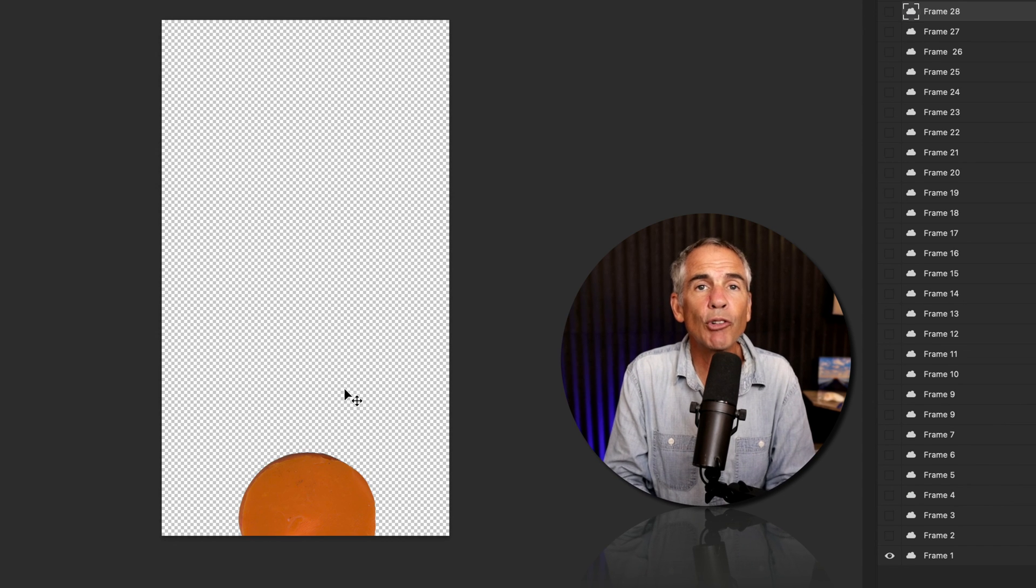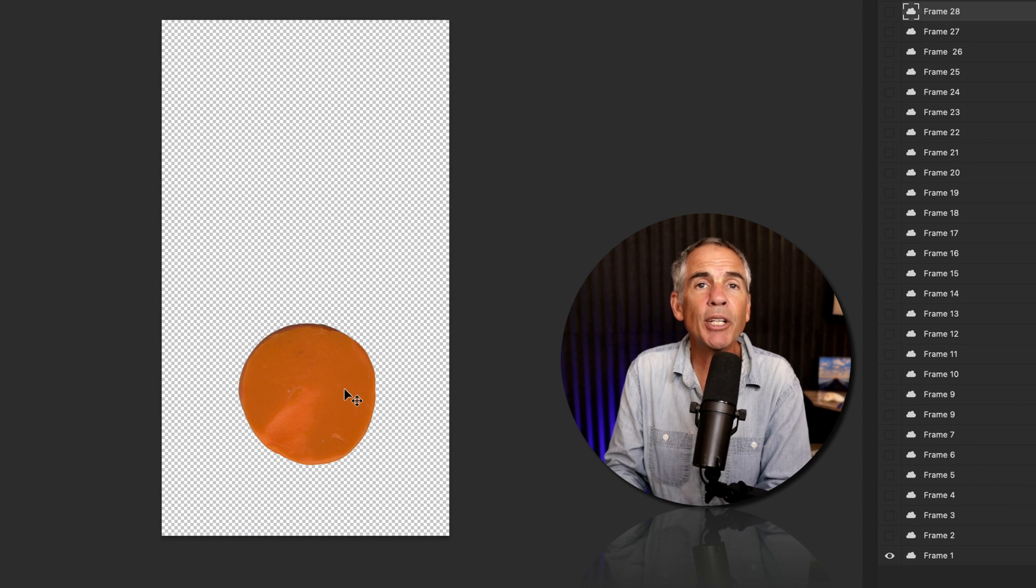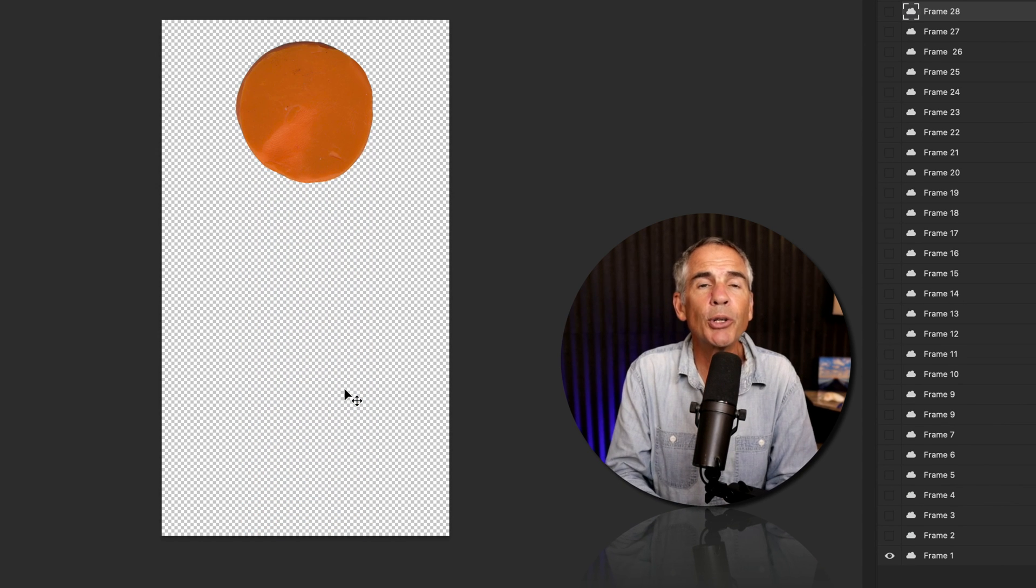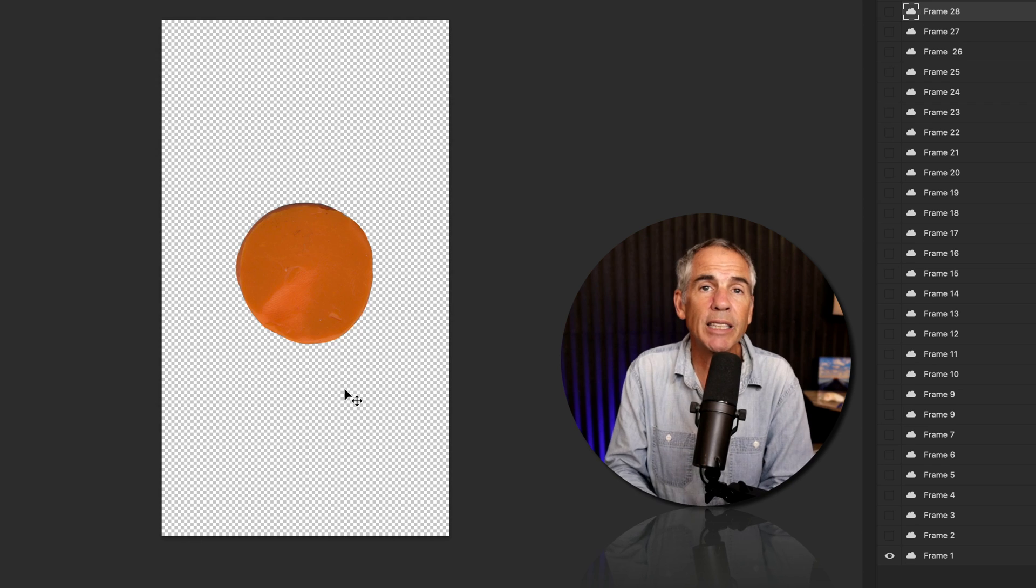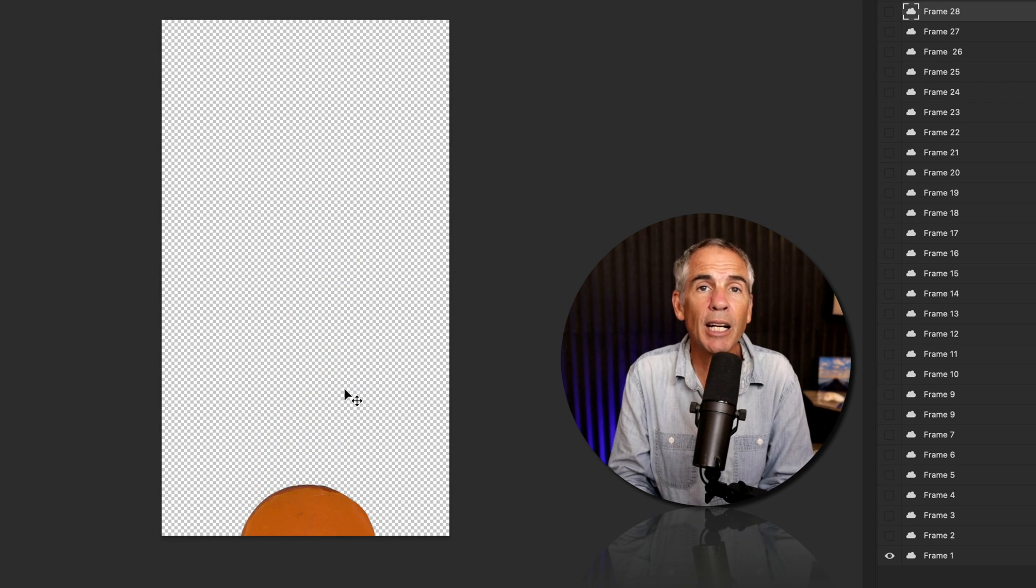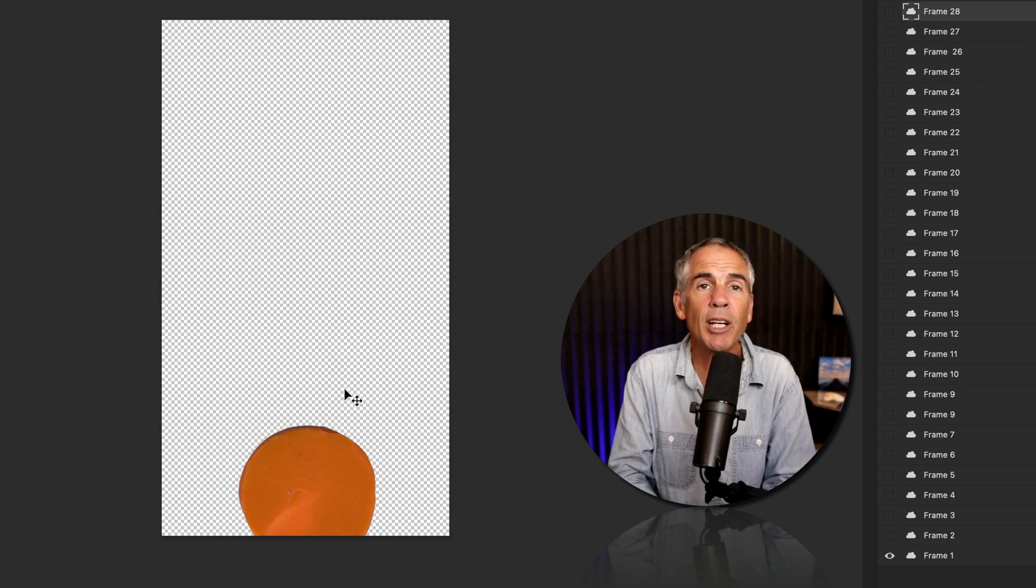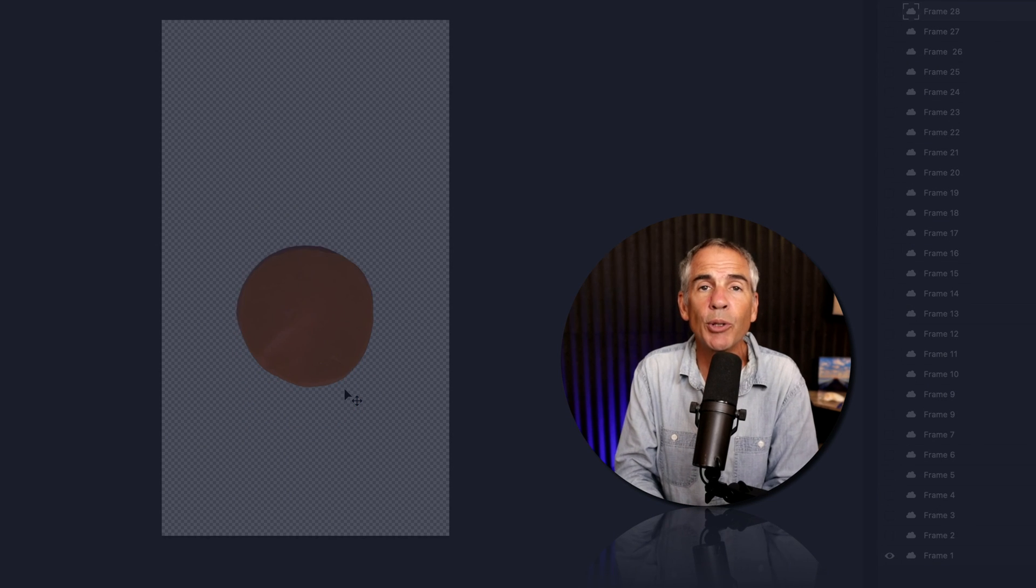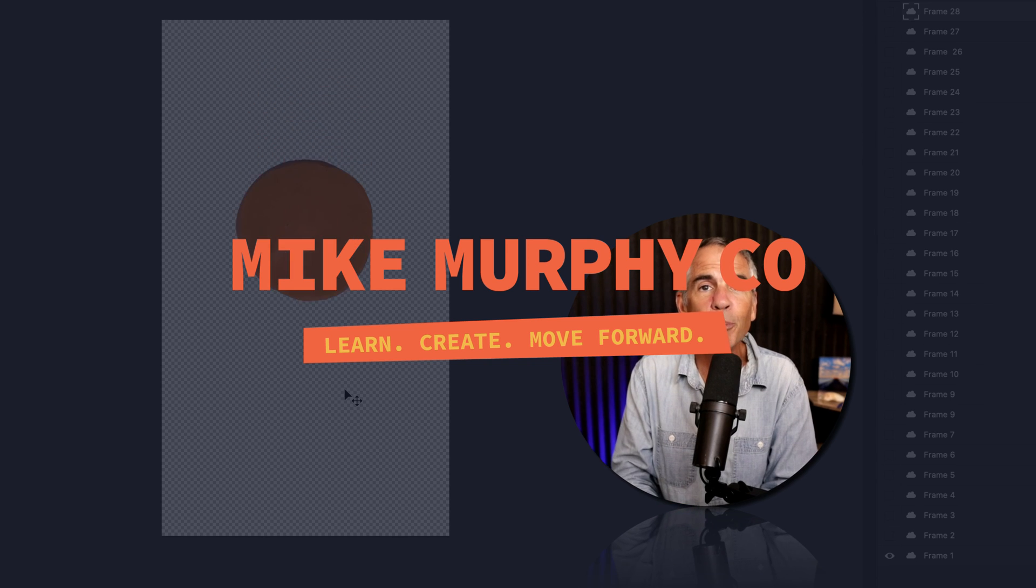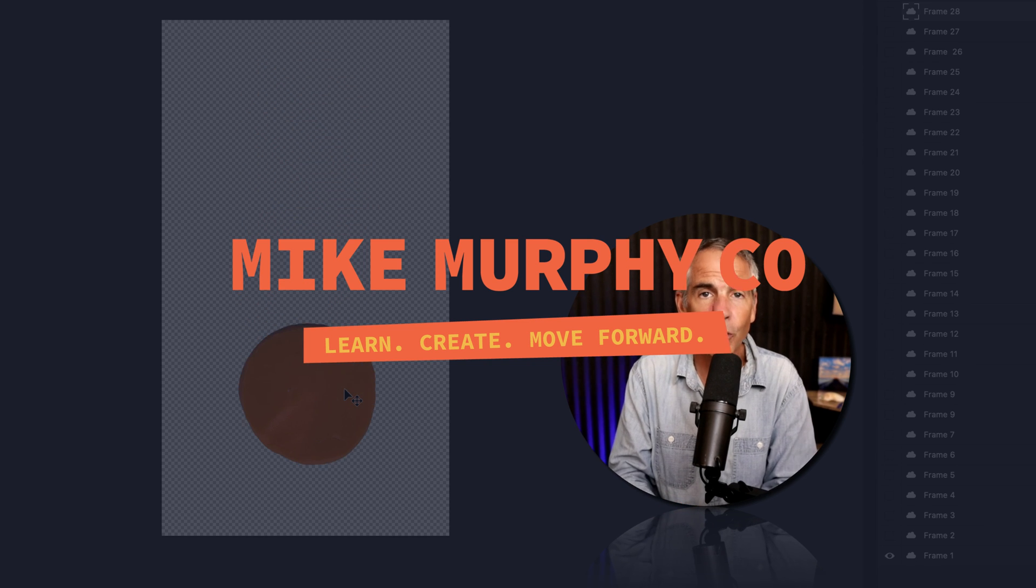So if you create an animation in Photoshop, all you need to do is save it as a Photoshop.psd document, and then you can import it into Adobe After Effects. My name is Mike Murphy. Cheers.